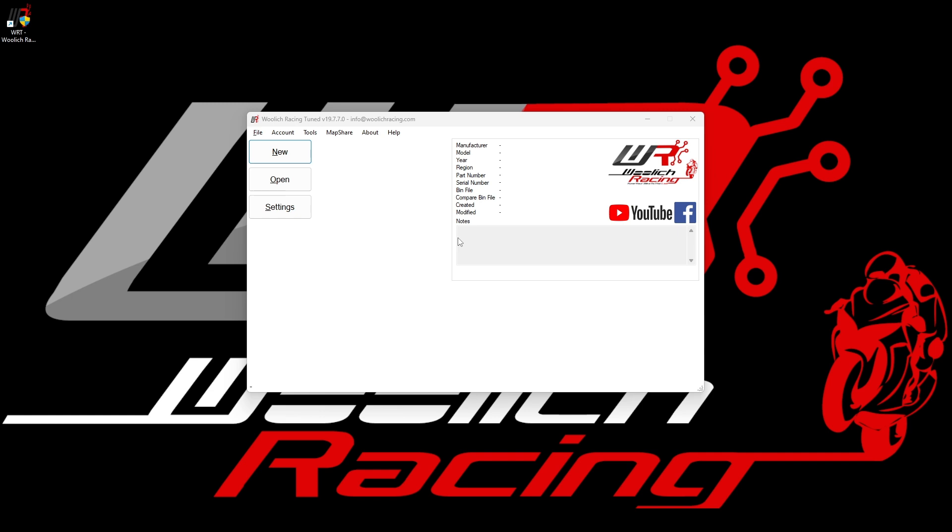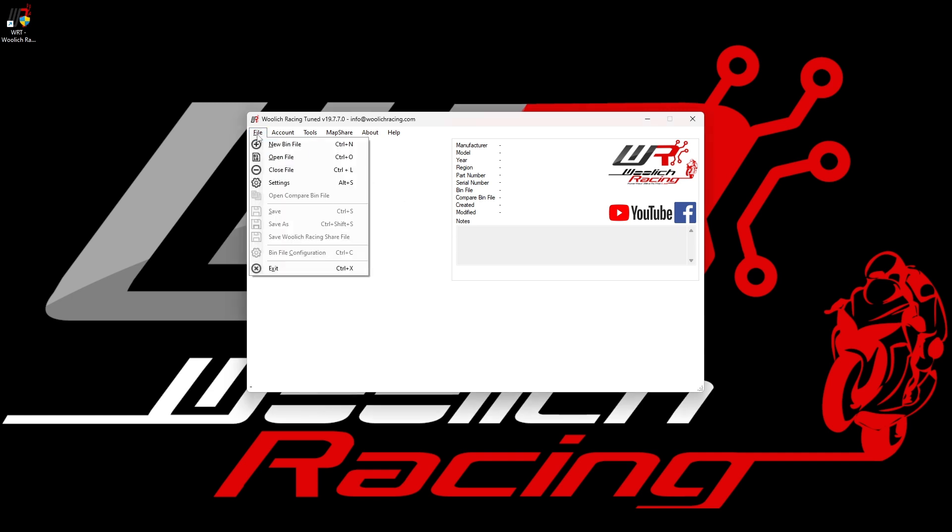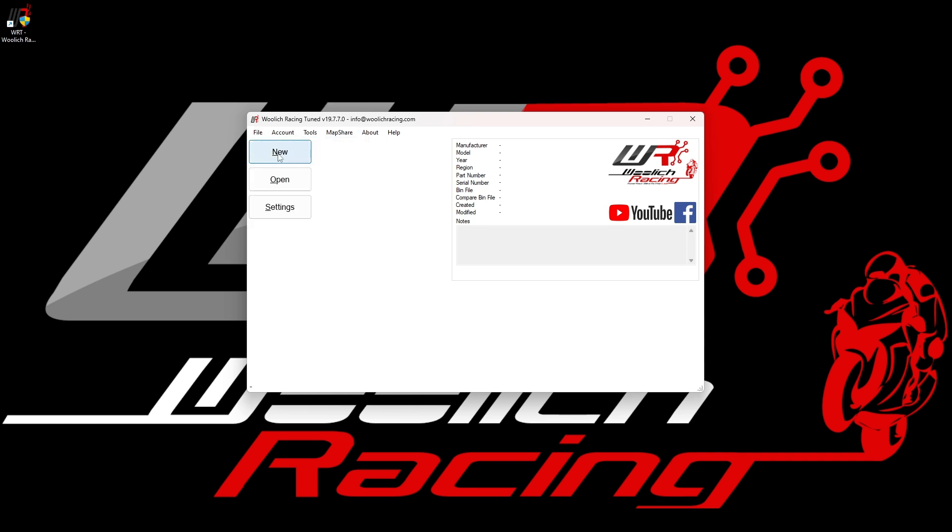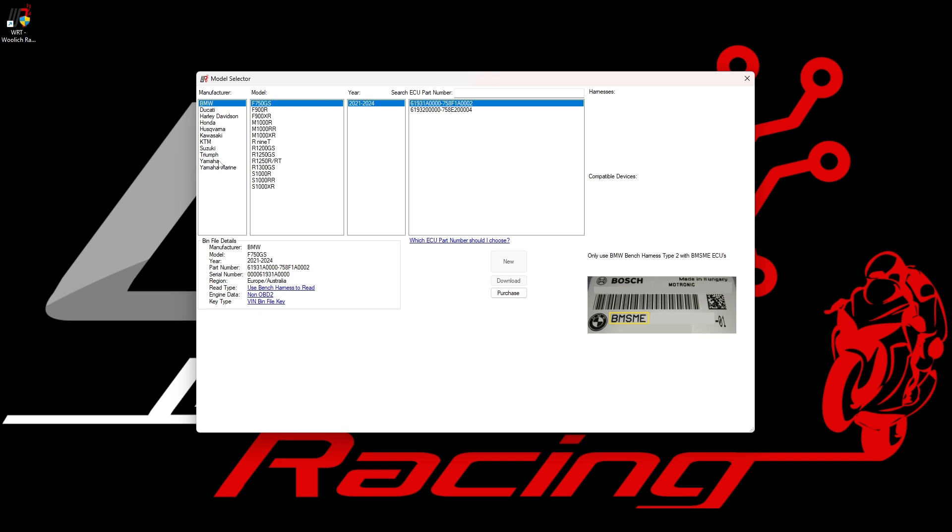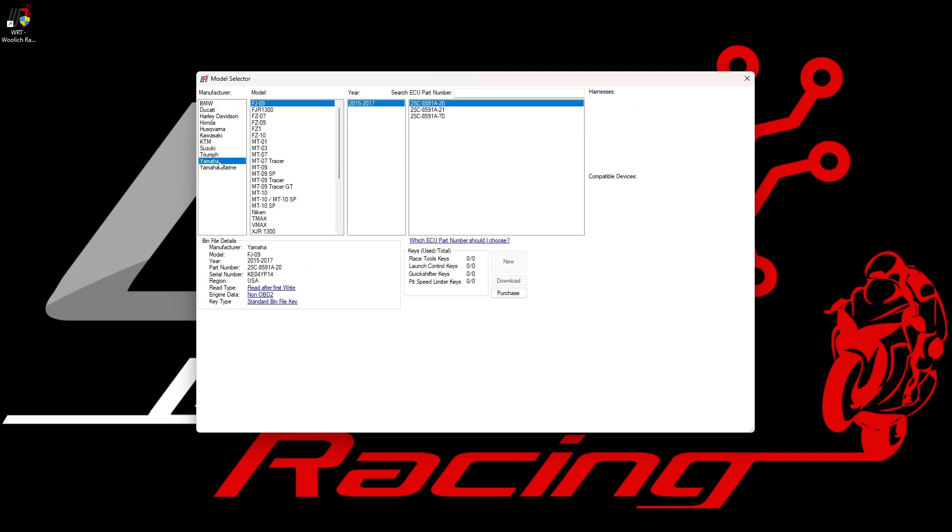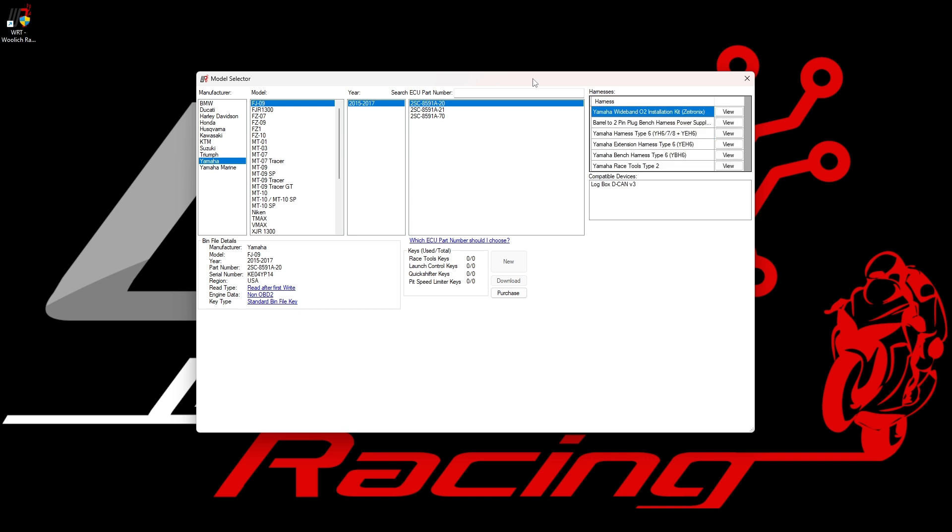The first thing that we usually want to do is create a new BIN file, and we can do this by either selecting new BIN file from the file menu or by simply clicking on the new button. After we click on the new button, the model selector window will be open as shown in the video.